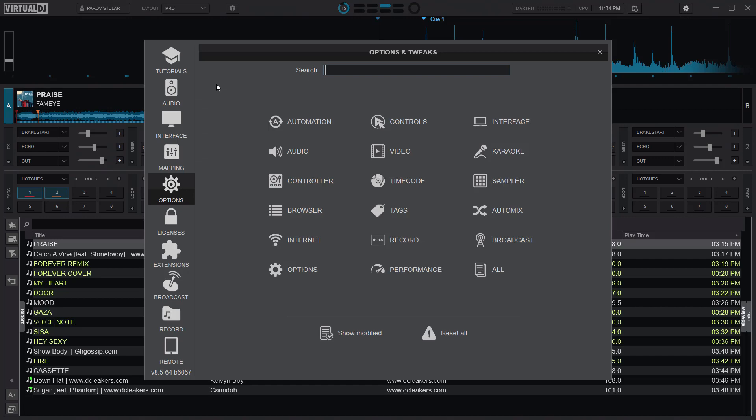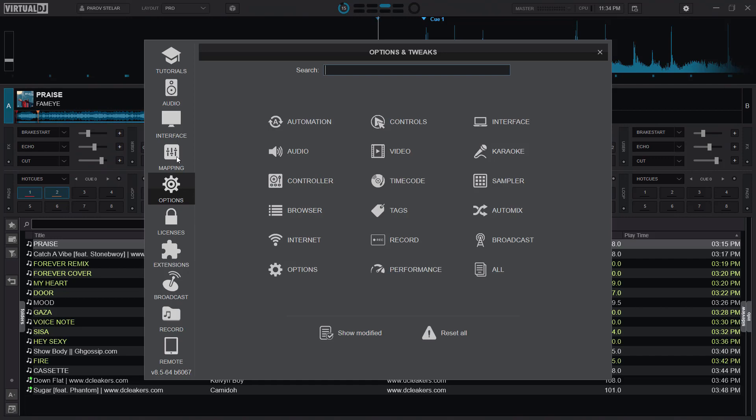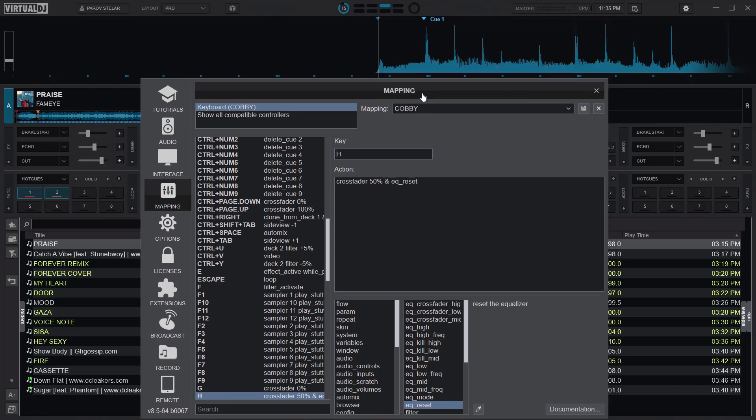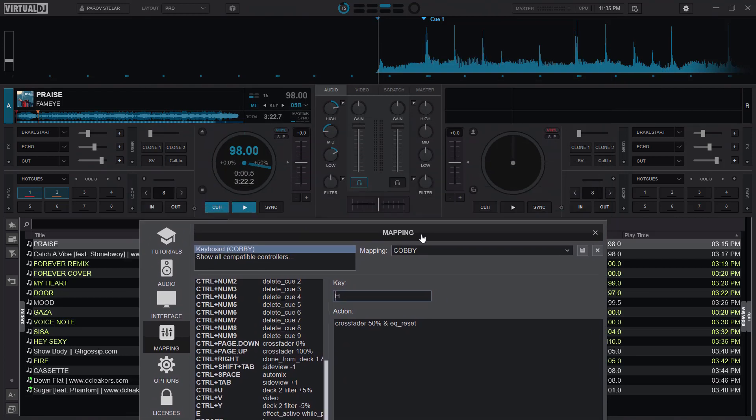Now let's go to the keyboard mapping. So settings and then mapping. And I actually configured H for this one. So for my age, I usually play with the crossfader as well. So for the age I said you should bring the crossfader to the middle, that's 50%, and also reset the EQ.